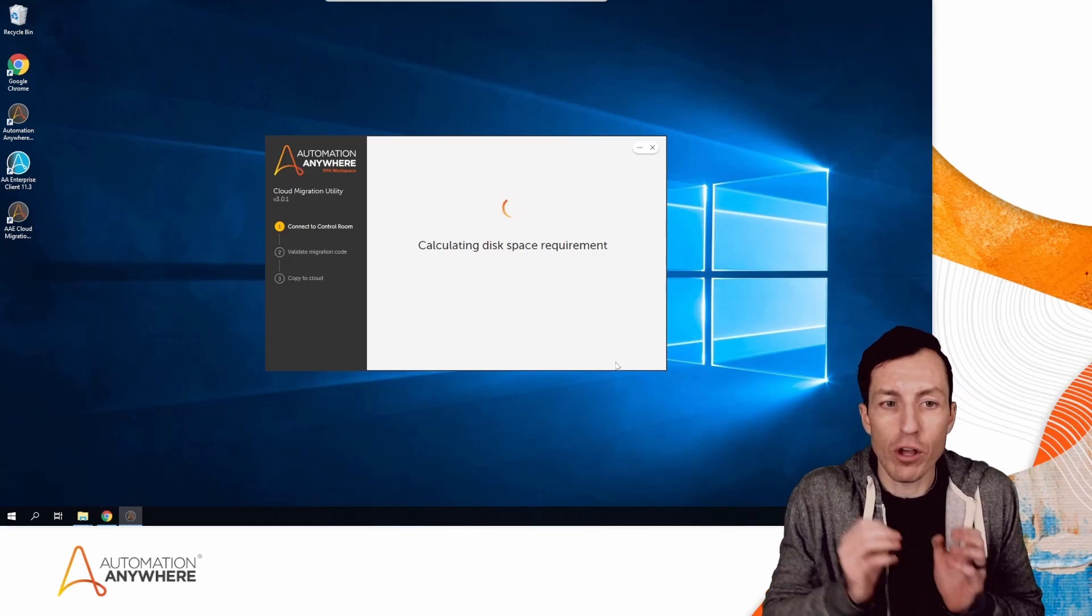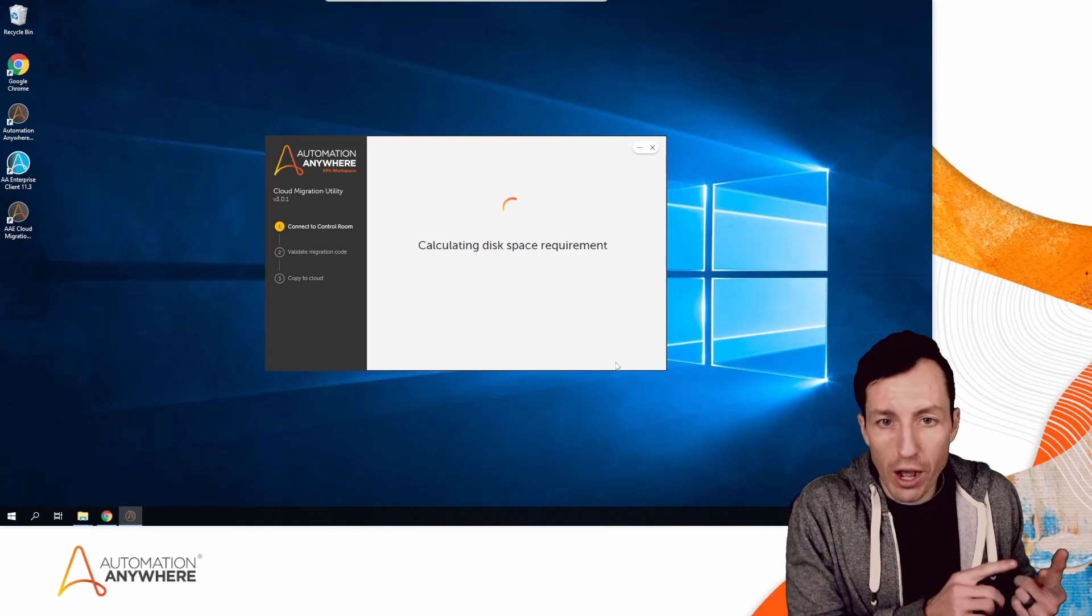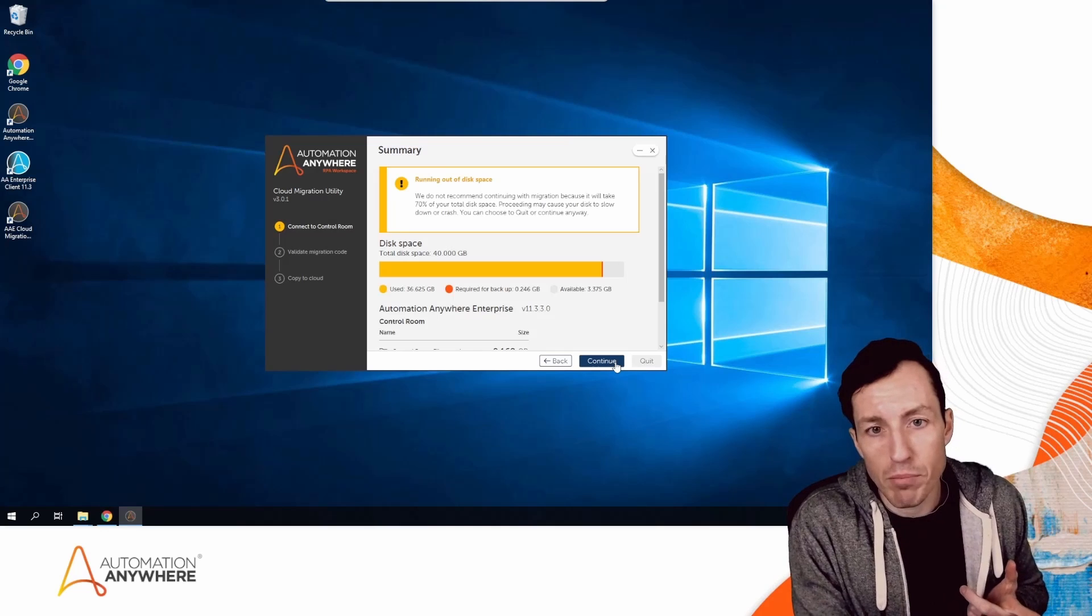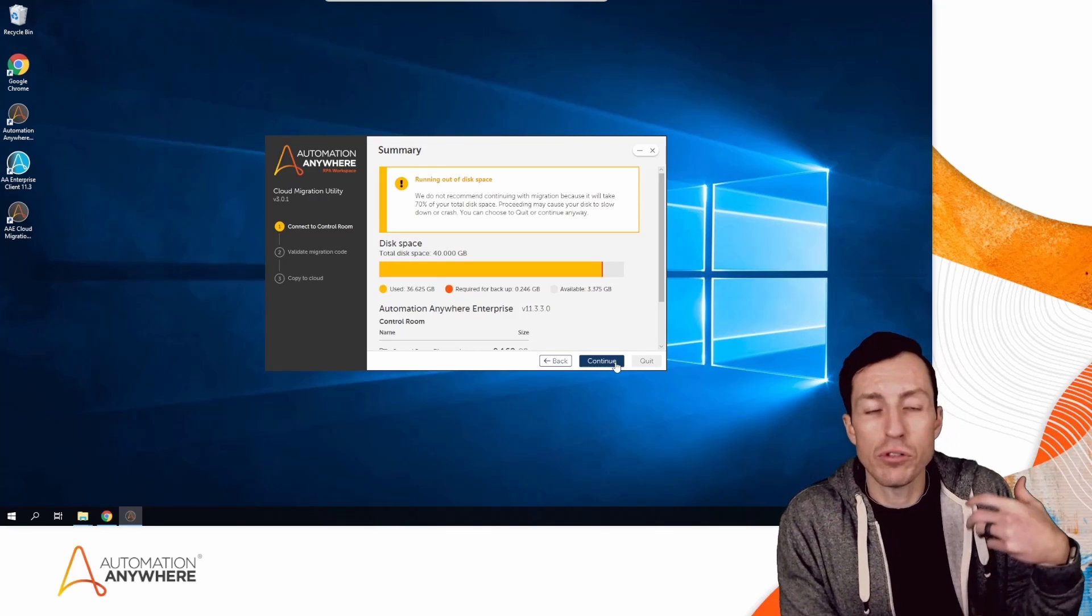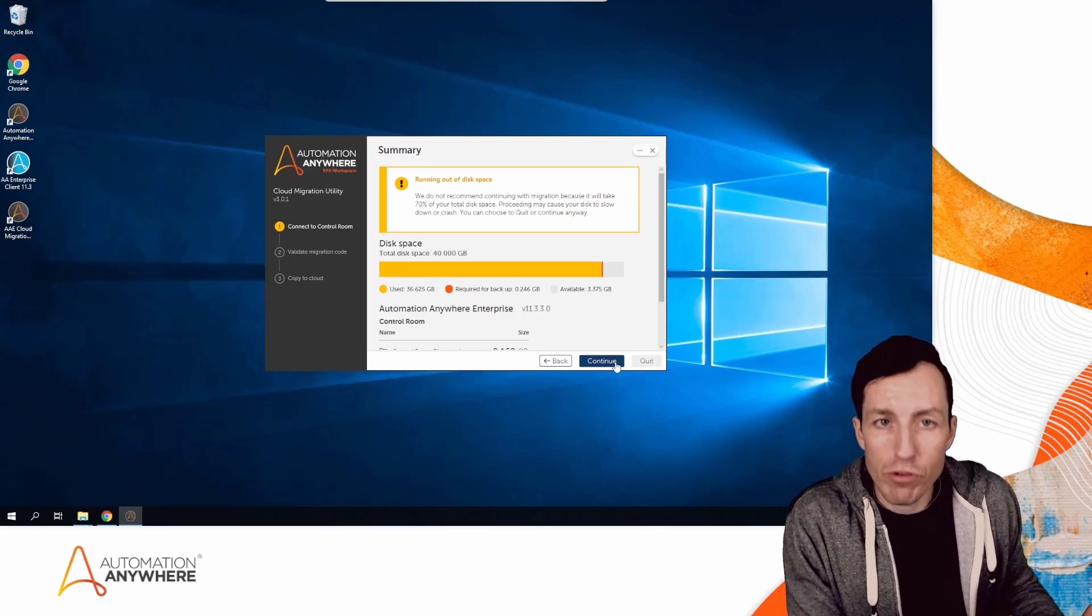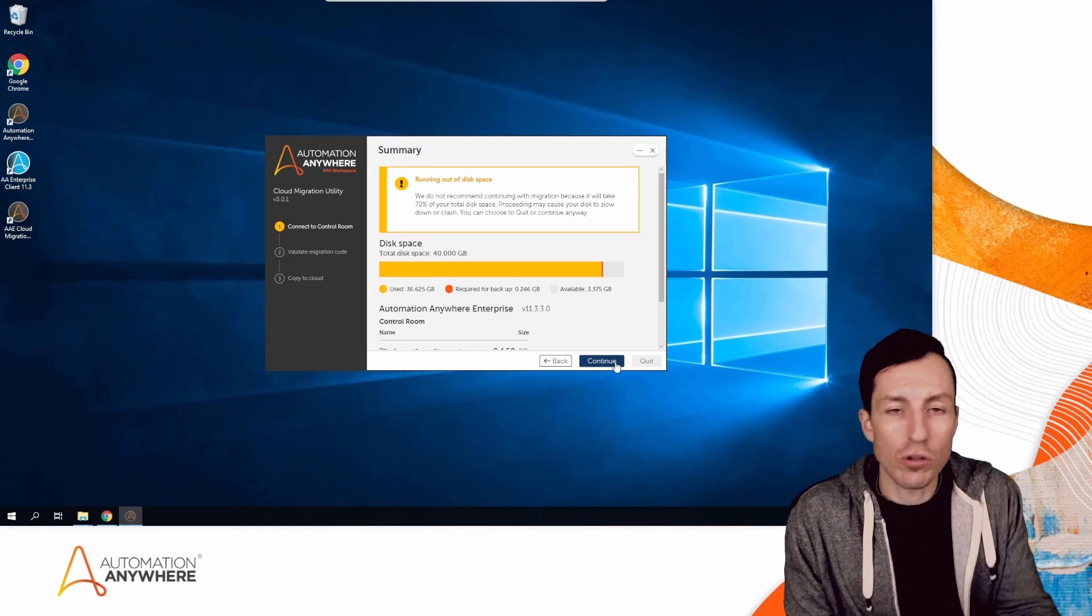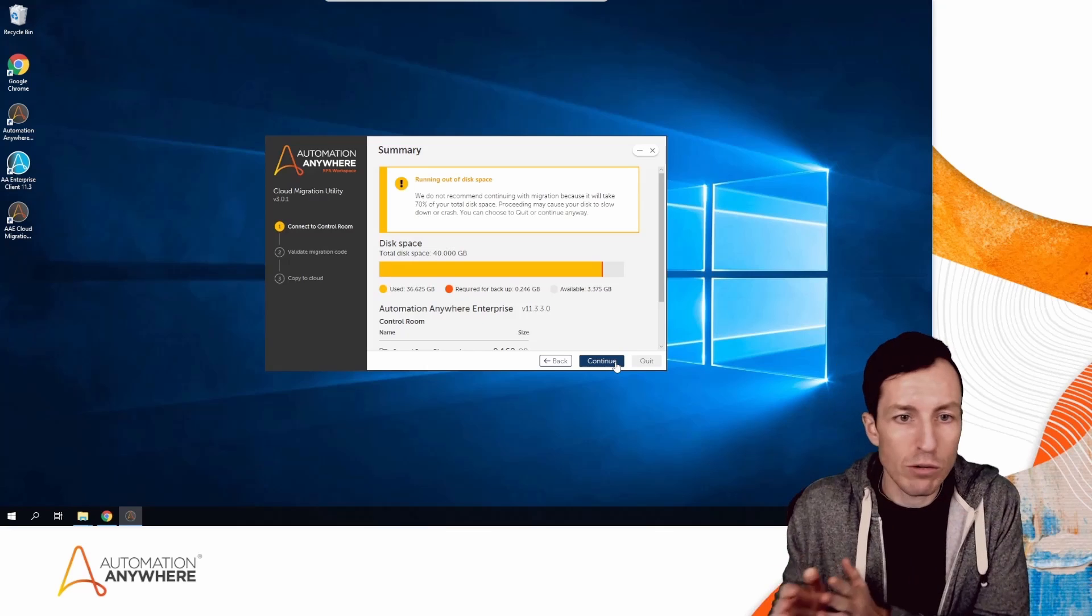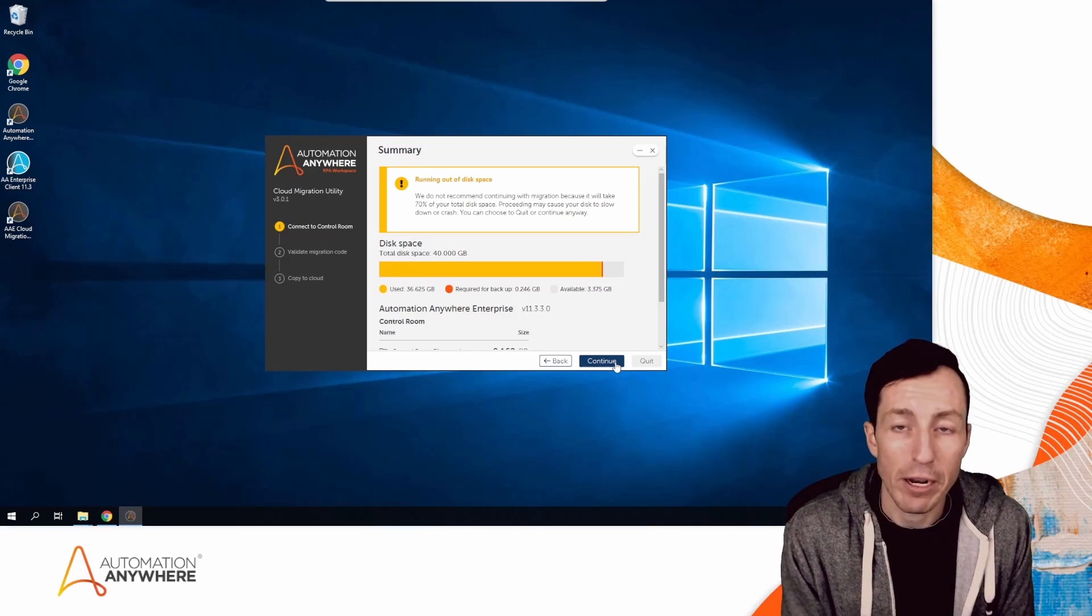While it's validating and calculating disk space, I want to explain where this comes in the cloud migration process. You would start off with doing a bot scan. We have a Bot Scanner utility that enables you to scan your repository of v11 or v10 bots. It will give you a score of what percentage of those bots are ready for migration. Assuming you're above a 90 score...